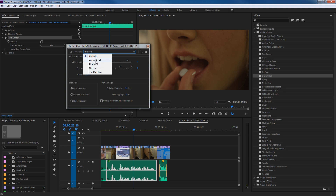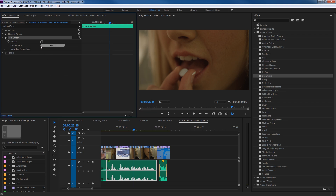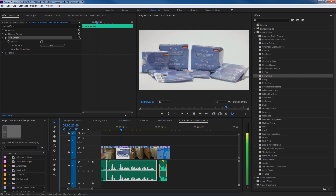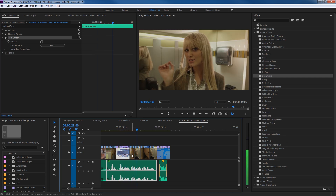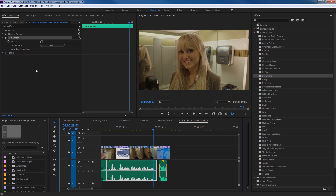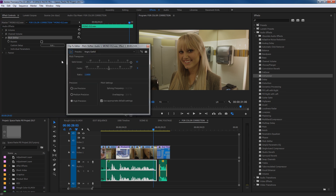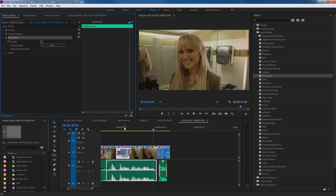I'm going to click on the presets and it already has a bunch of different pitches — from Angry Gerbil to the Dark Lord. So there's high pitch and low pitch. Let's try Angry Gerbil — it sets the semi-tones up high and has it on high precision. Now we can close this and those changes have been added. Let's move back and listen. If I click Edit we can go to Dark Lord, close it, and listen.